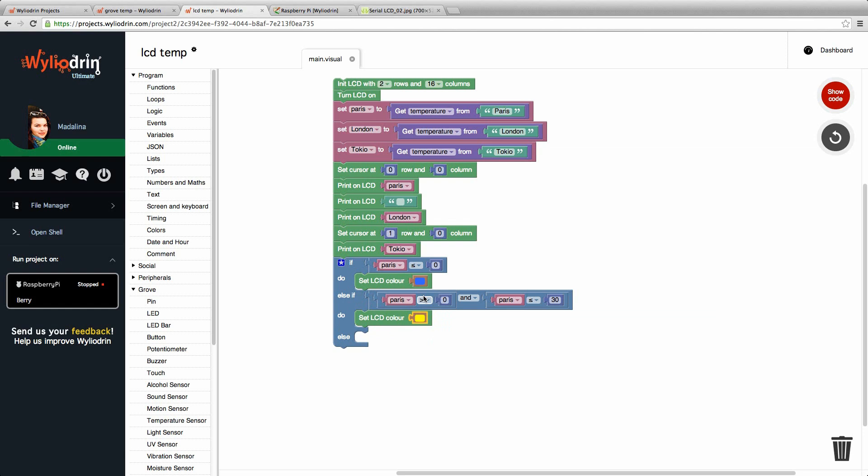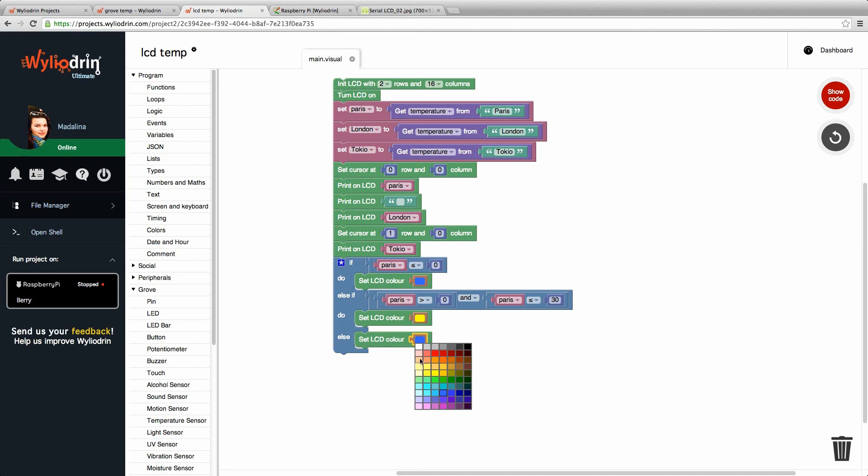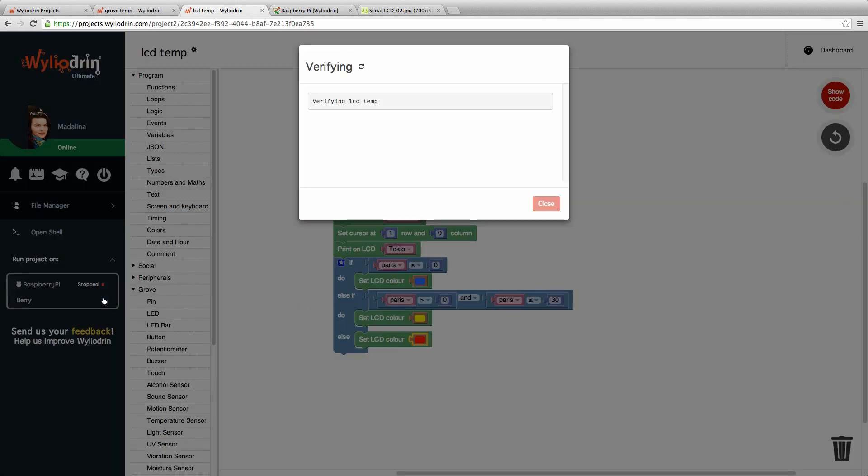If the temperature is neither less than zero nor between zero and 30, we want our LCD to be red. Because that means that the temperature is more than 30. Let's say we want blue. I'm sorry no we want red because it's hot. This is all we need to do. Now we just run the project and see what color will the LCD be.